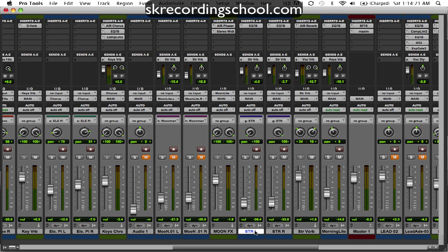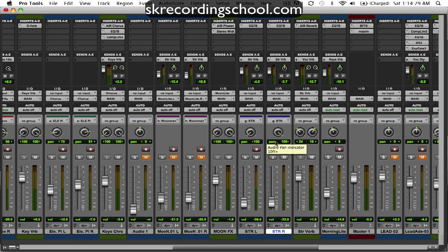So I've got some strings right here, two strings left and right. They're panned extremely left and right as you can see there, like 100% left, 100% right.